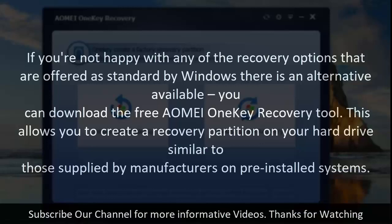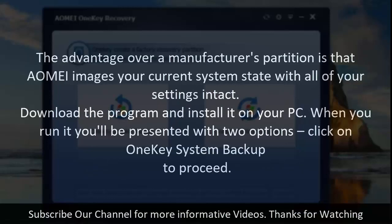You can download the free AOMEI OneKey recovery tool. This allows you to create a recovery partition on your hard drive similar to those supplied by manufacturers on pre-installed systems. The advantage over a manufacturer's partition is that AOMEI images your current system state with all of your settings intact. Download the program and install it on your PC. When you run it you'll be presented with two options. Click on one key system backup to proceed.